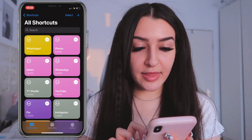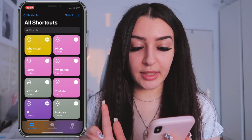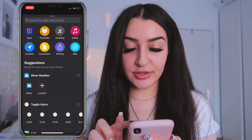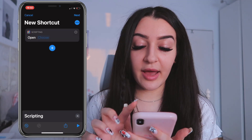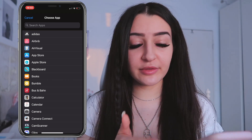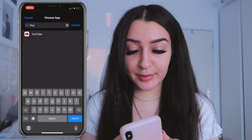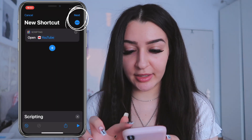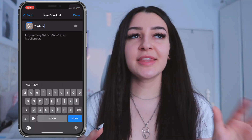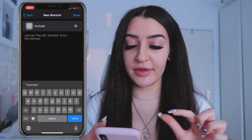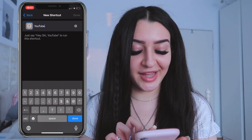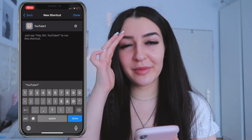Click on Shortcuts, go to 'All Shortcuts,' and then tap the plus on the top right. Click 'Add Action,' then 'Scripting,' then 'Open App,' then 'Choose,' and select the app you want to design an icon for. In this example we're going with YouTube. Click on YouTube, then tap 'Next,' and add a shortcut name — I'm typing 'YouTube' because that's the text that will appear underneath your app.